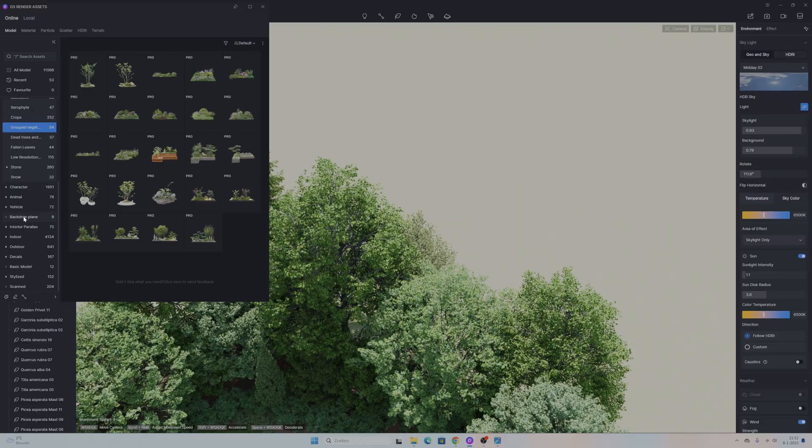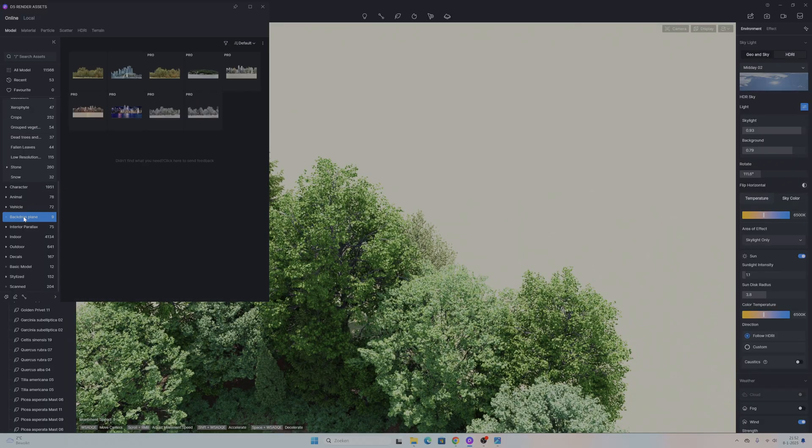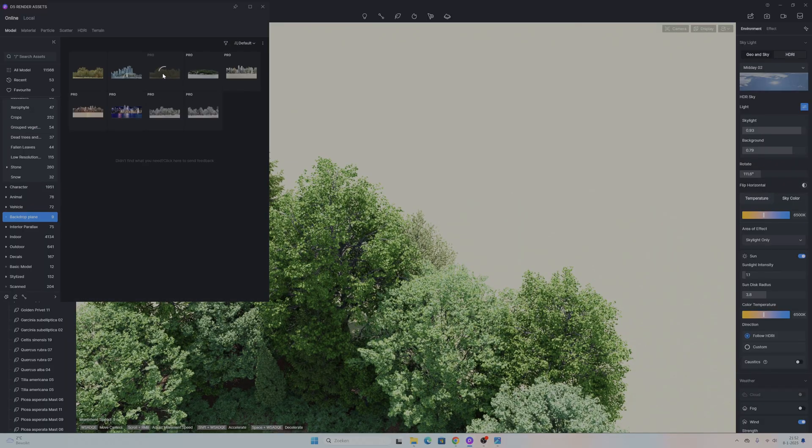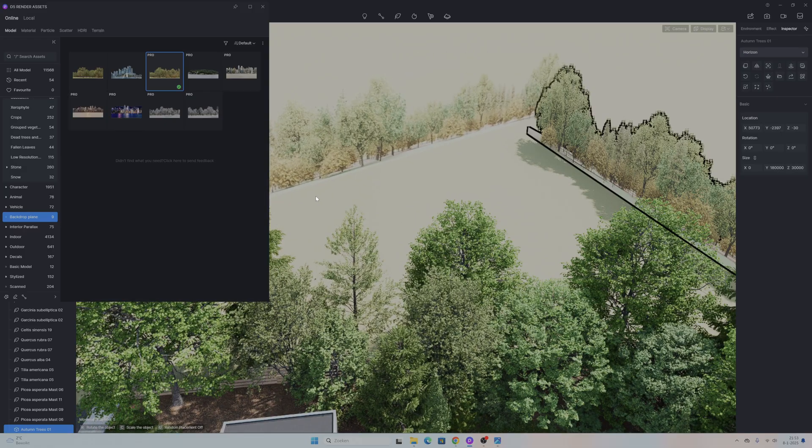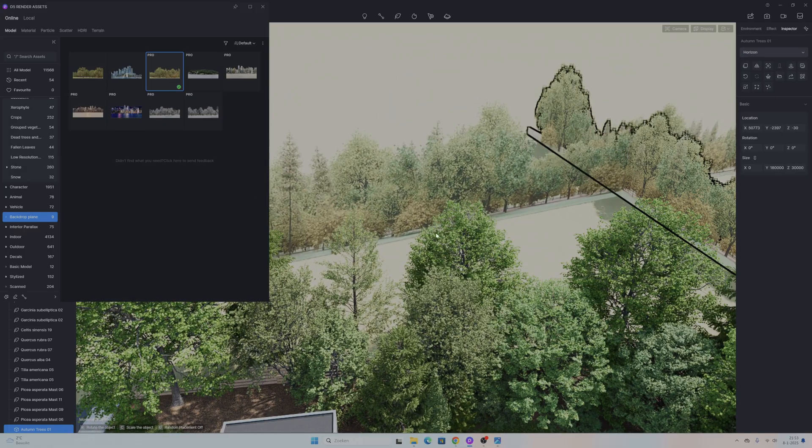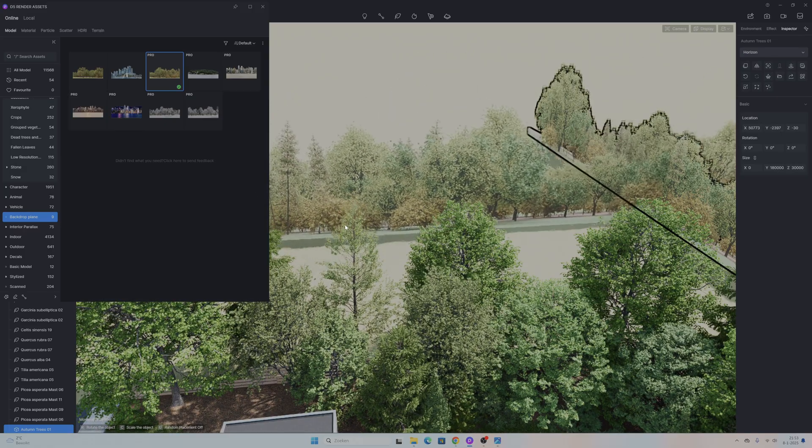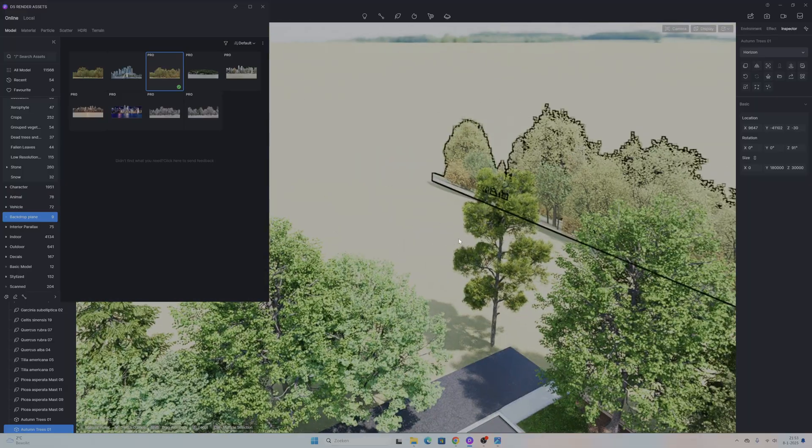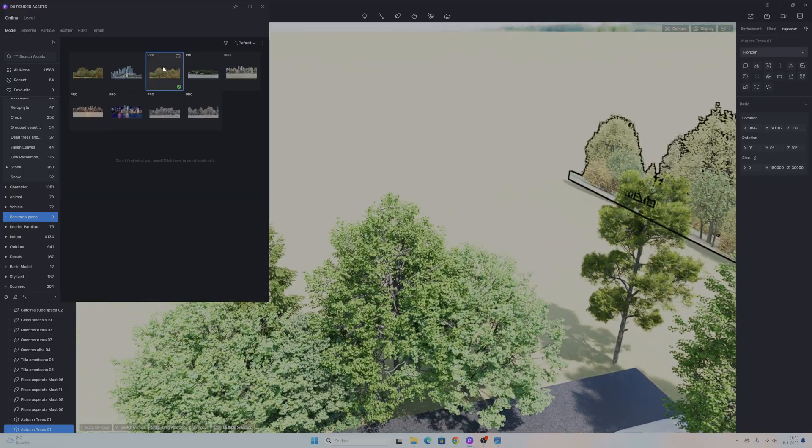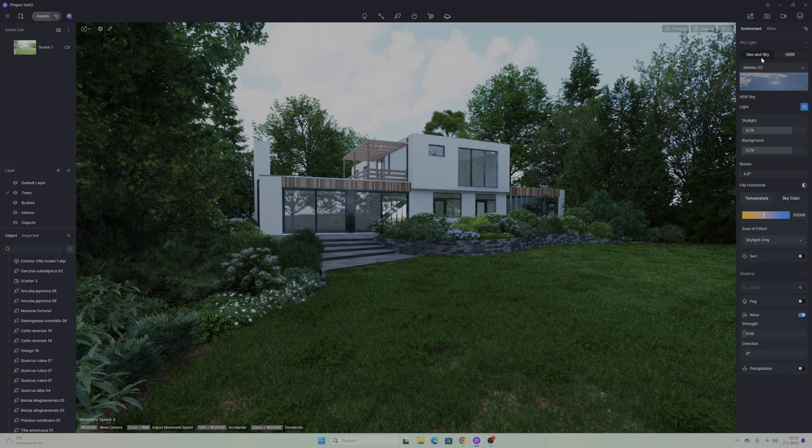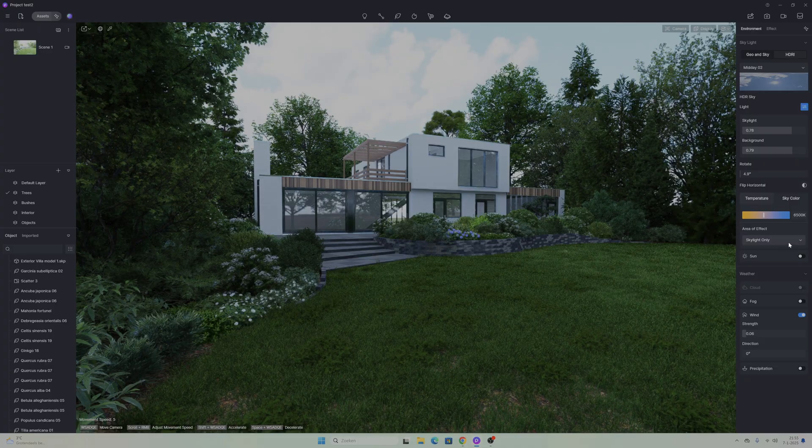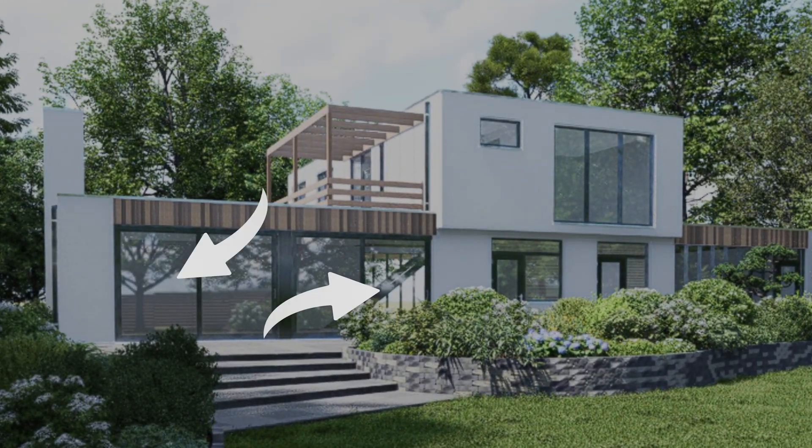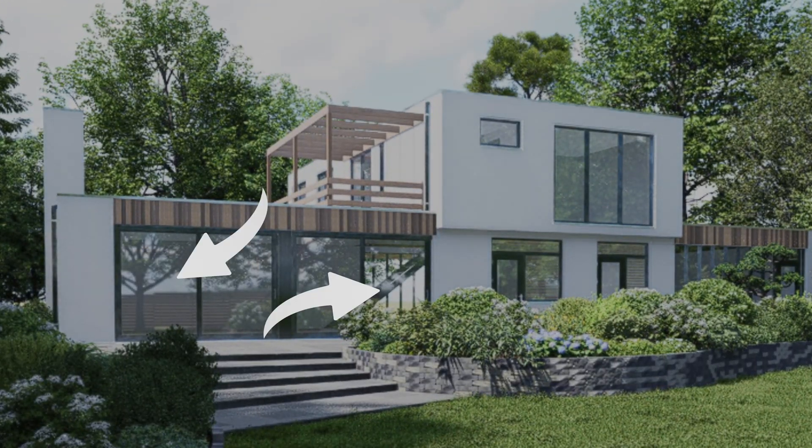To fill up the rest of the scene, for example in the background, I used 2D planes that 5D Render offers in their library to add a little bit more depth to the render and also fill up the horizon. So you won't see the sky all the way through the trees.